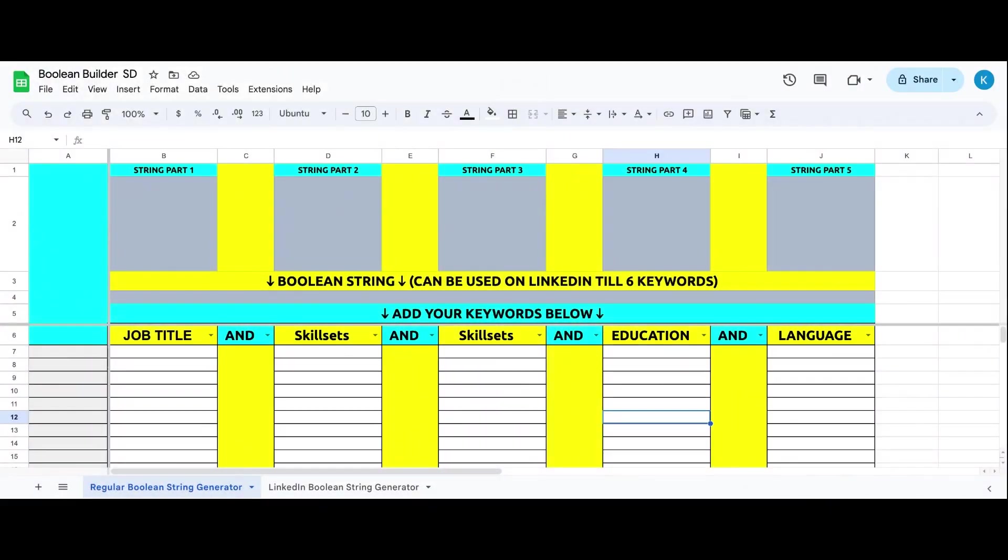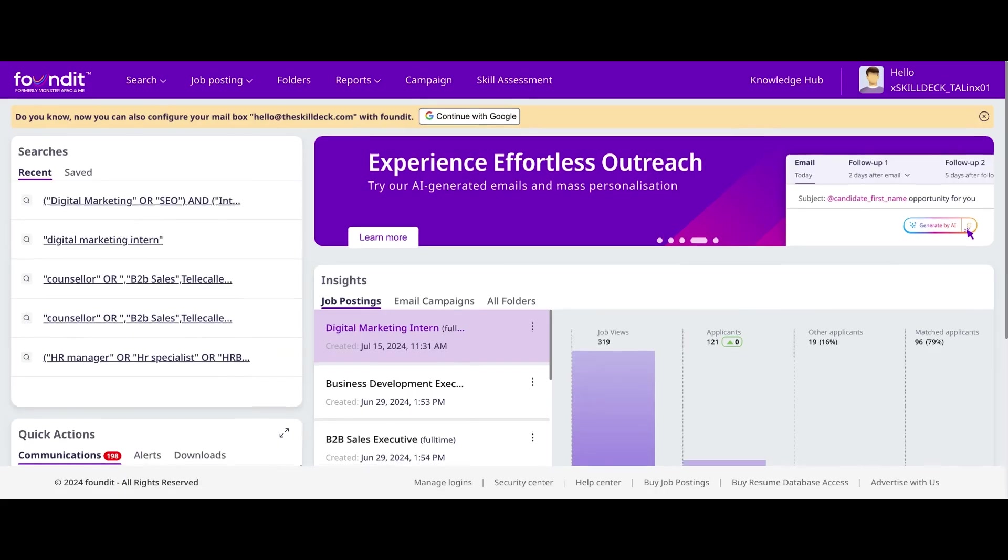Today we are exploring a game changer in the recruitment world: Boolean logic. We are going to learn how it can supercharge our candidate sourcing efforts. Let's understand what is Boolean and how it works. In the simplest terms, Boolean logic uses operators like AND, OR, NOT to combine keywords and phrases in searches. These operators help refine our search results, making it easier to find exactly what we are looking for.